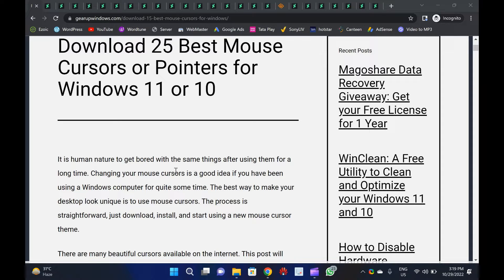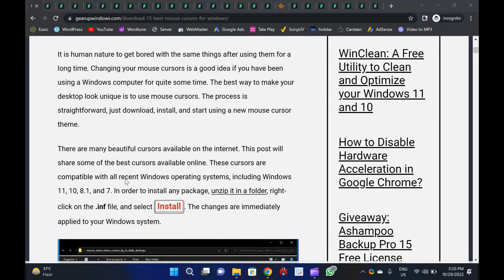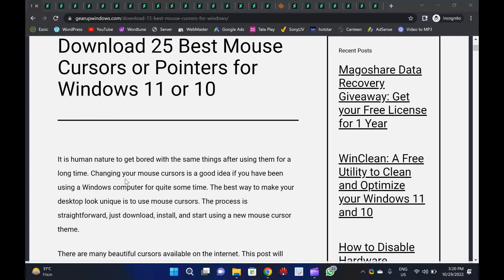Welcome to Gear Up Windows Video Channel. In this video, we will show you 25 best mouse cursors or pointers for Windows 11 or 10 that you can download and use.